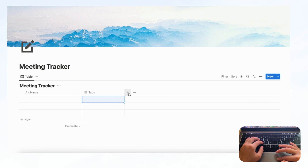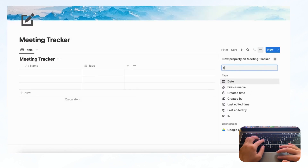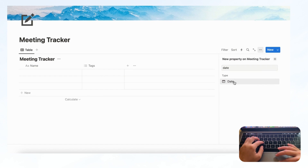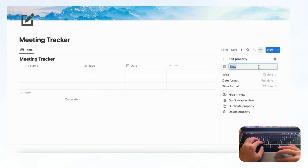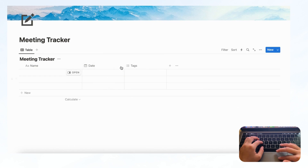Next we're going to add more properties by clicking the plus button, and we're going to add a Date property so you have your meeting date. We can drag this a bit closer to the Name column so you can see the date more easily.